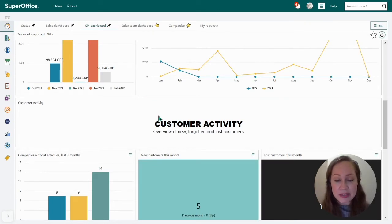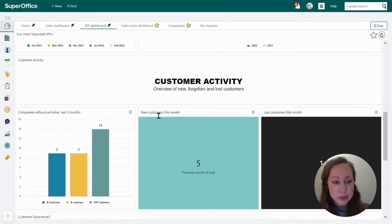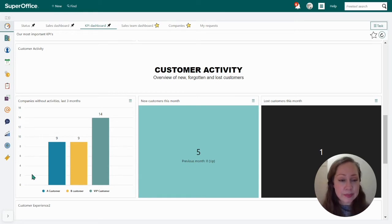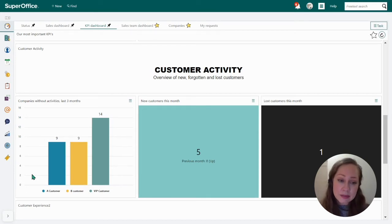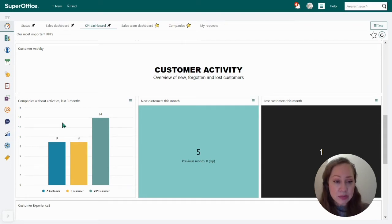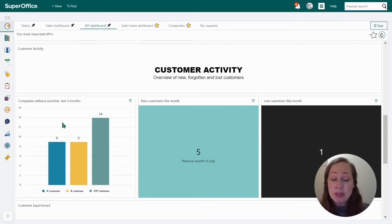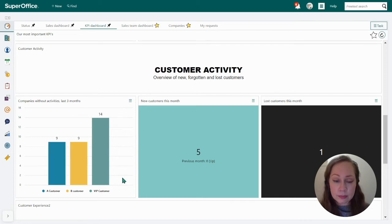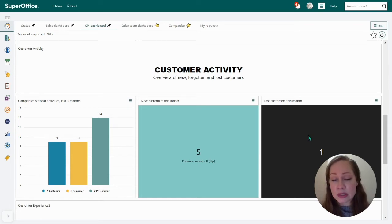Next, let's take a look at customer activity, where you can get an overview of new, forgotten, and lost customers. To the left, we have a dashboard showing companies without activities in the last three months. When we register activities in SuperOffice — like phone calls and meetings — these are linked to companies. If we haven't registered anything for specific company categories like A, B, and VIP customers, these will show up here. It's quite alarming if you have 14 VIP customers without any follow-up, so you can take immediate action and schedule phone calls. We can also see new customers registered this month and lost customers this month, which gives you your churn rate.